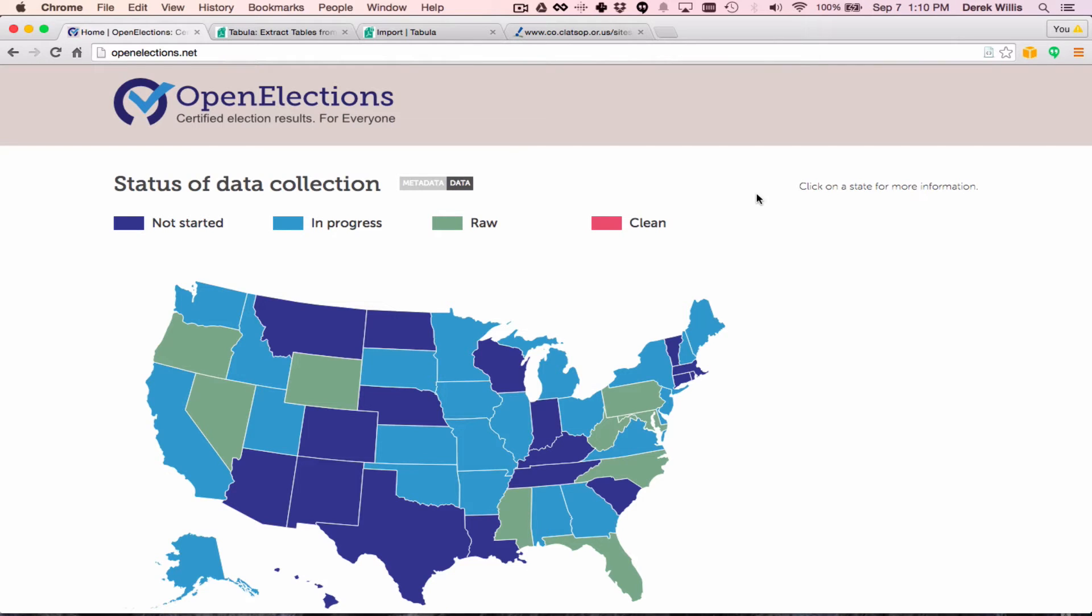Hi, I'm Derek Willis with the Open Elections Project, and we're launching an occasional series of screencasts showing how we collect and convert election results into data.